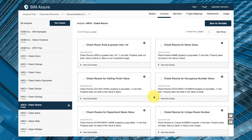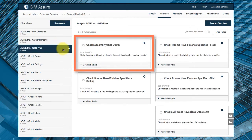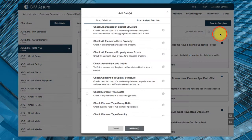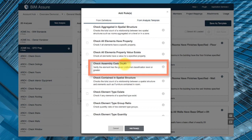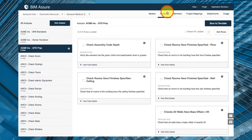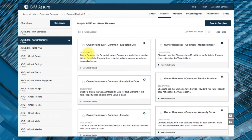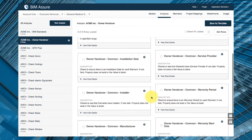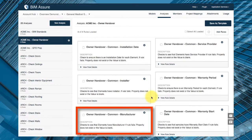During estimating you might want to see if assembly codes are accurate to support reliable quantity takeoff. And at handover you can make sure all building equipment is named properly and check that product manufacturers and model numbers are specified.